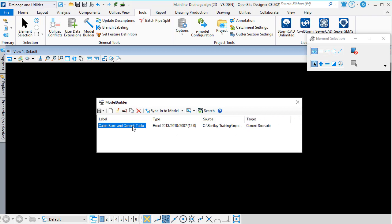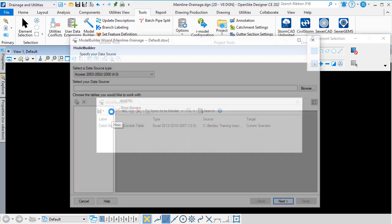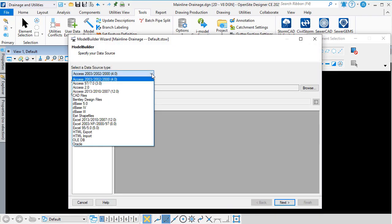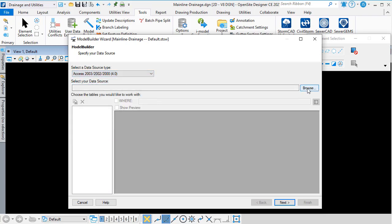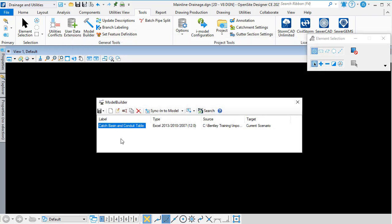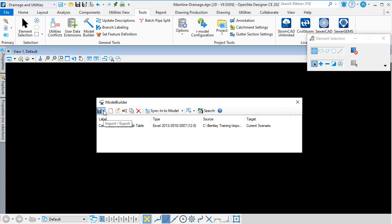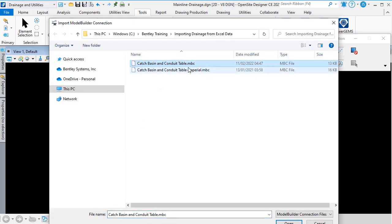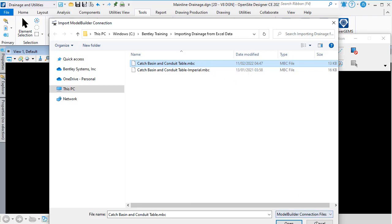If you don't already have a connection, then you can either click the New button, choose the data source type, and then browse to the file or files that you want to read. If somebody else has already set up a connection — and I've already got one here — it can be exported, and then that file made available to you, and you can import the connection and select the .mbc or Model Builder connection file to use it.